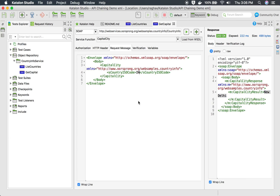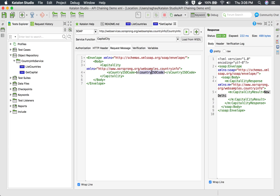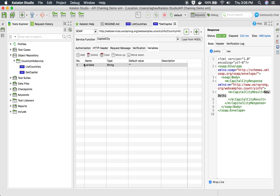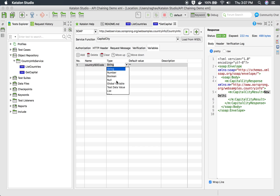Now we have to chain our requests. In the second request where we need to provide the country ISO code as input, I will take it from a variable. The syntax is a dollar sign followed by the variable name in curly braces — so I will write `${countryISOCode}`. However, we have not declared this variable anywhere, so I will go to the variable section and add a variable with the name 'country ISO code' and type String.